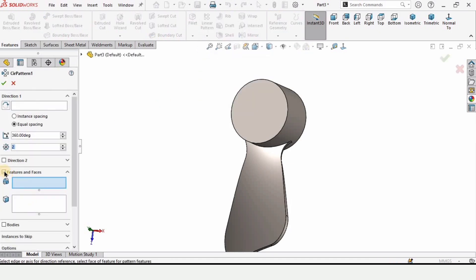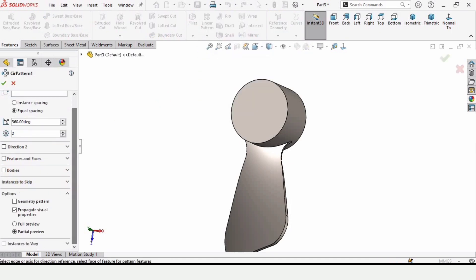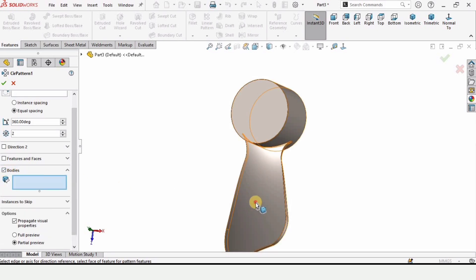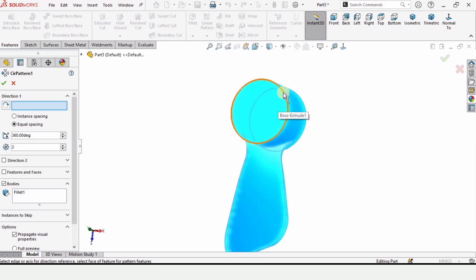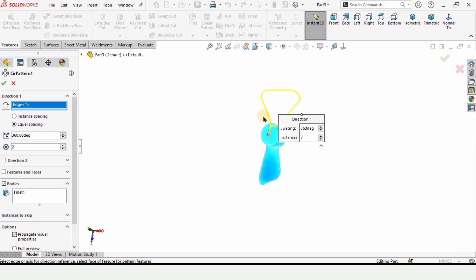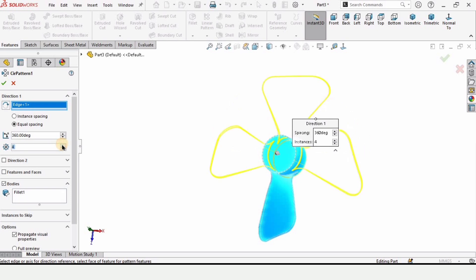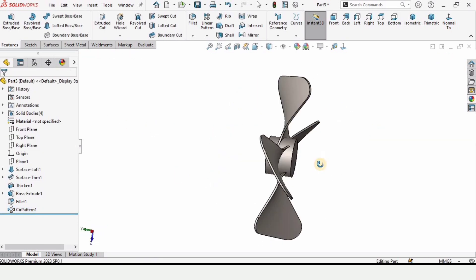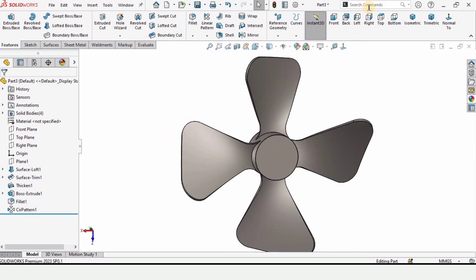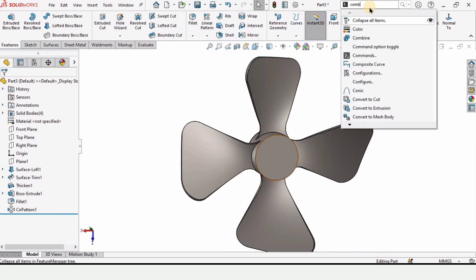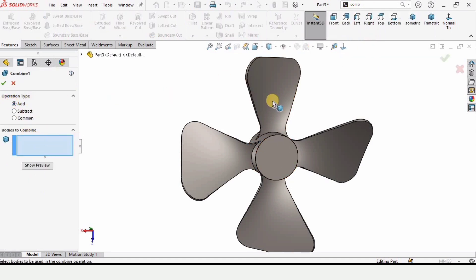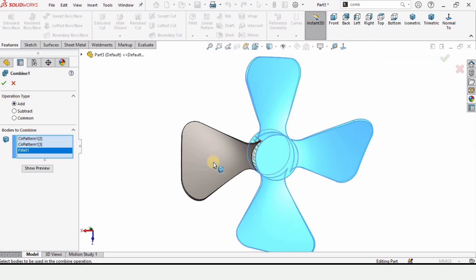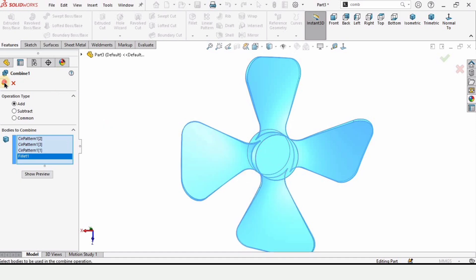Select the Circular Pattern command. Uncheck Features and check Bodies instead. Select this body, and in Direction One select the circular edge — not the face, but the circular edge only. Specify four instances and make sure Equal Spacing is checked. Now combine the bodies — select Combine, click Add, and select all of the wings. Check the box to confirm.